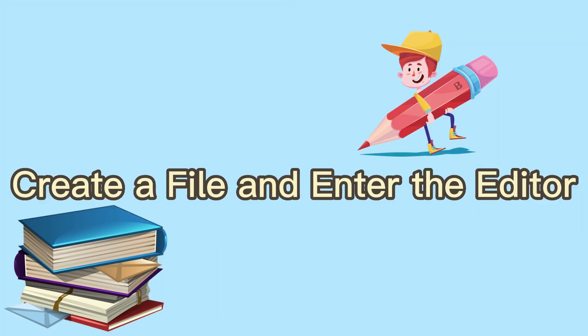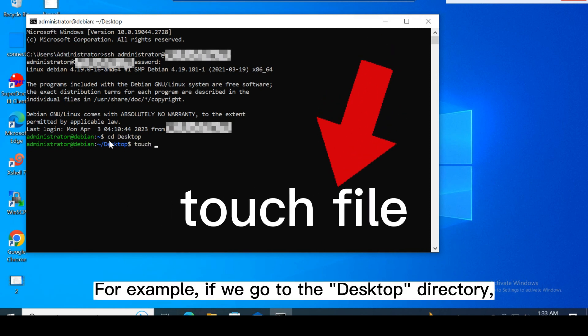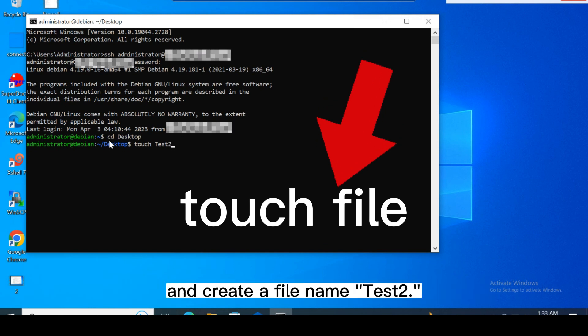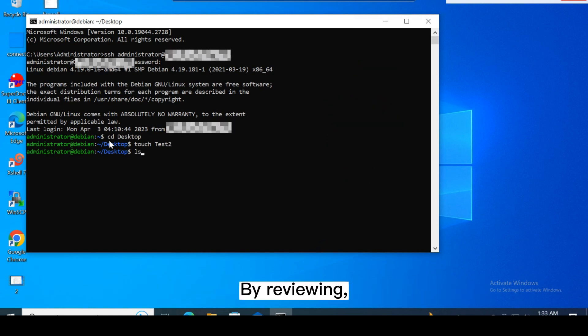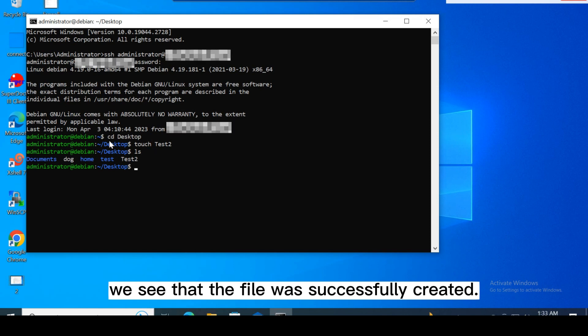Create a file and enter the editor. You can use this command to create the file. For example, if we go to the desktop directory and create a file named test2. By reviewing, we see that the file was successfully created.